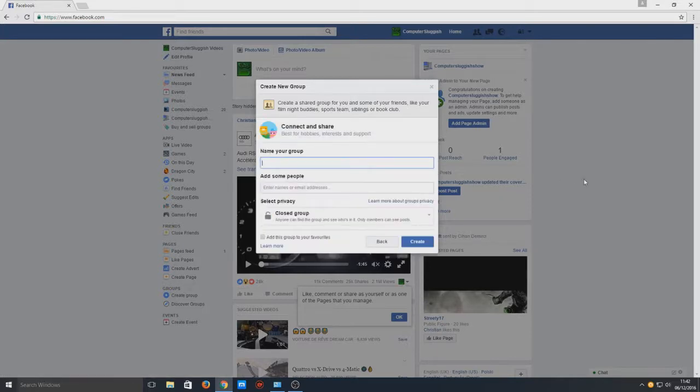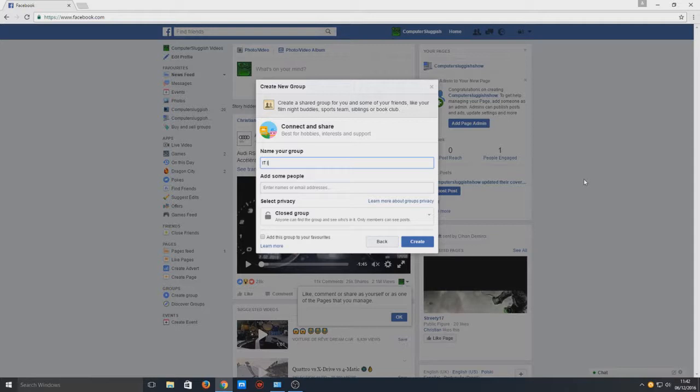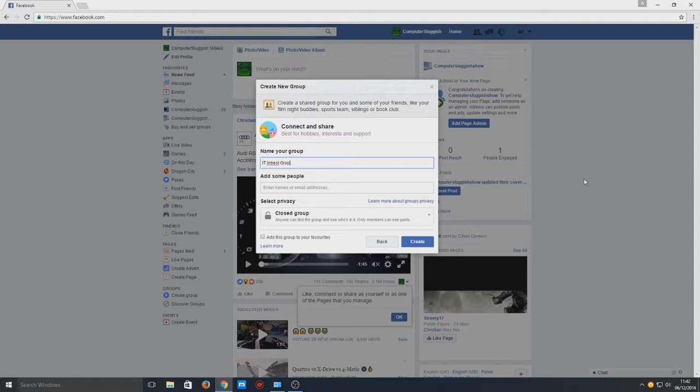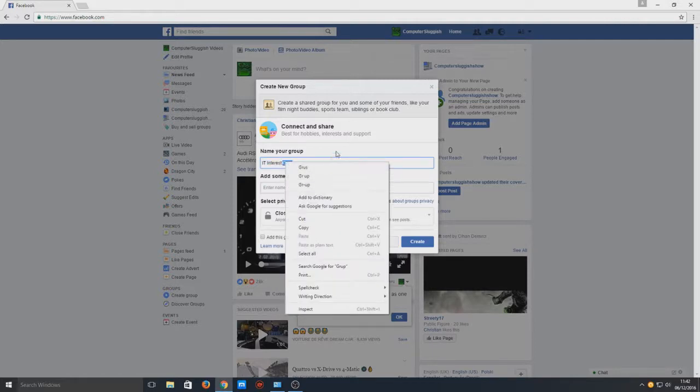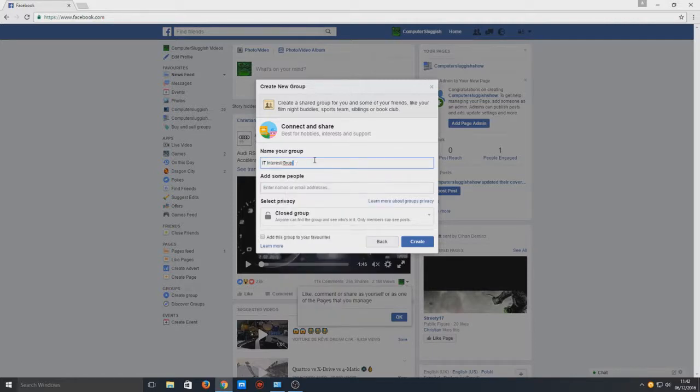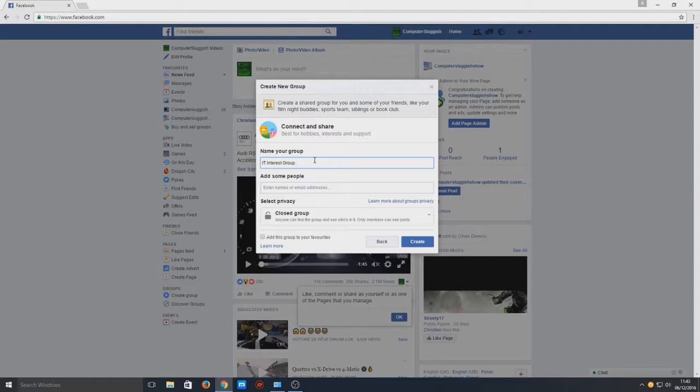Now we need to choose a name for our group. We can name this whatever you want. I'll call it IT Interest Group CS, because I need to choose a group that doesn't already exist. You need to choose a group name that doesn't exist.